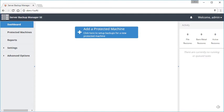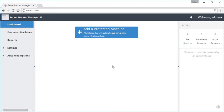Now we're at the dashboard, which usually if you've got servers being backed up here, you're going to see a lot more information about the system information and such, but right now there's nothing on here. So that big blue button that says add a protected machine—that's where we're going to click to go ahead and add our first server.